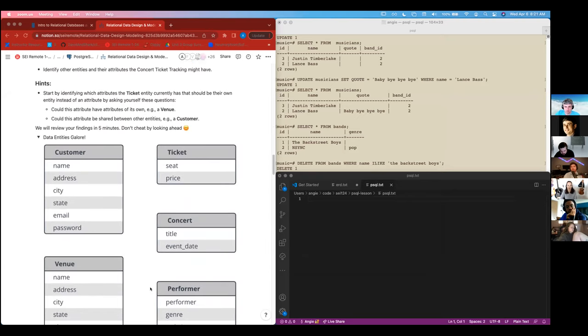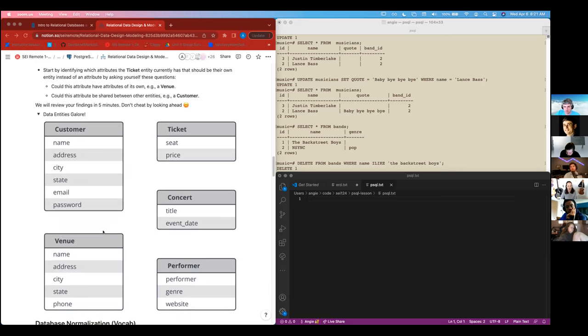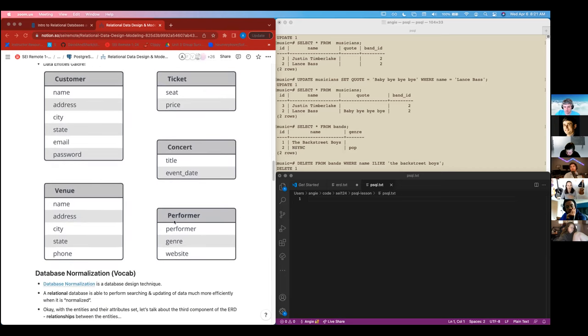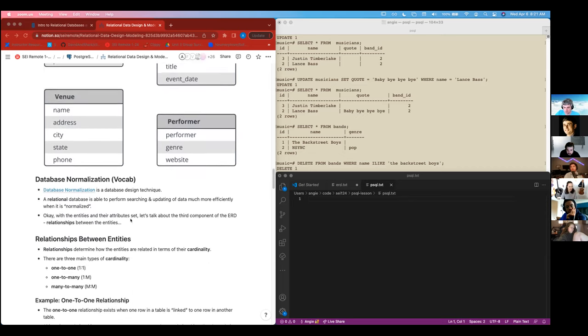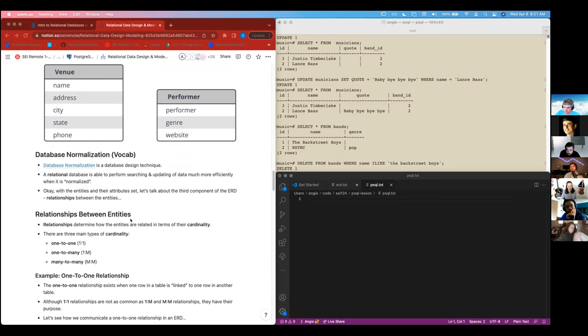So we can separate these things out. And again, we have done this before. We have our customer model, our ticket model, concert model, venue model, performer model. We've made, we've put them in separate tables. Now we have to connect them. So we have three different types of relationships. Basically there are more that are more complicated, but these are the ones we're going to focus on.